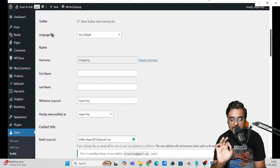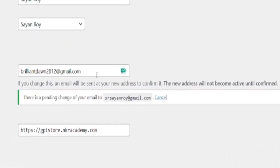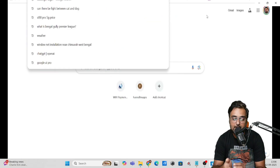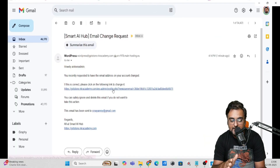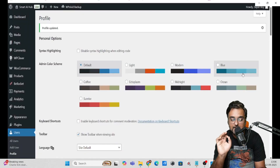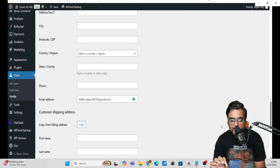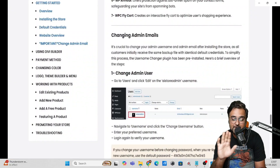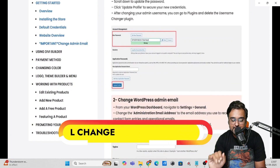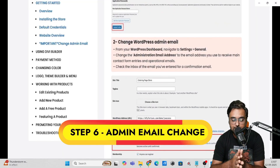Click Update Profile. Everything has been updated except the email ID, because it will send a confirmation email to the new address. Go to your email, click the confirmation link, and the email change is done. Now if you update the email and click Update Profile again, it will be confirmed. That's how it's done.